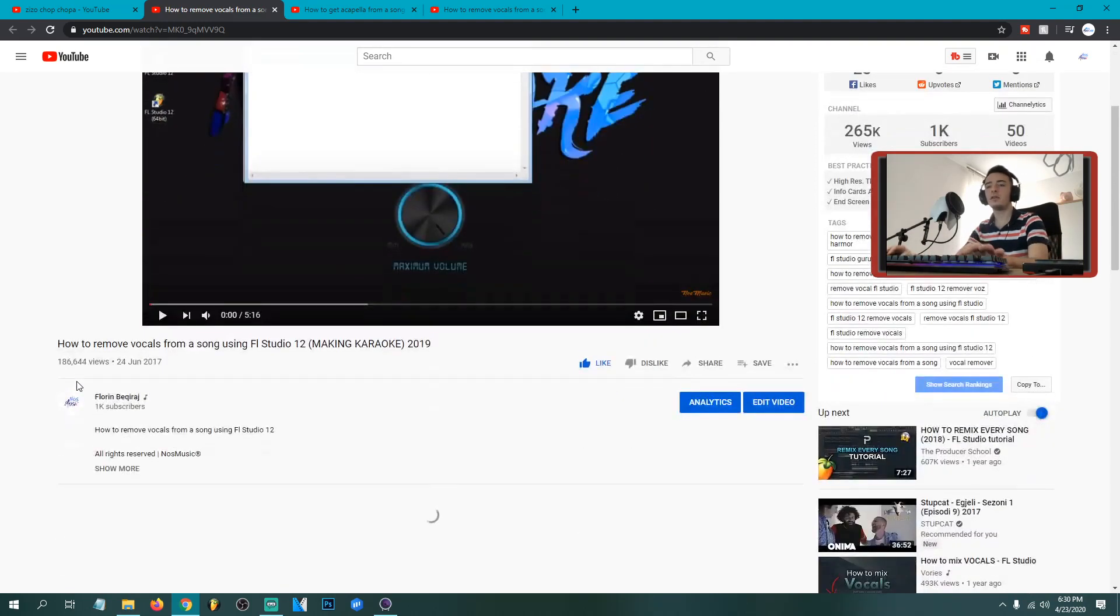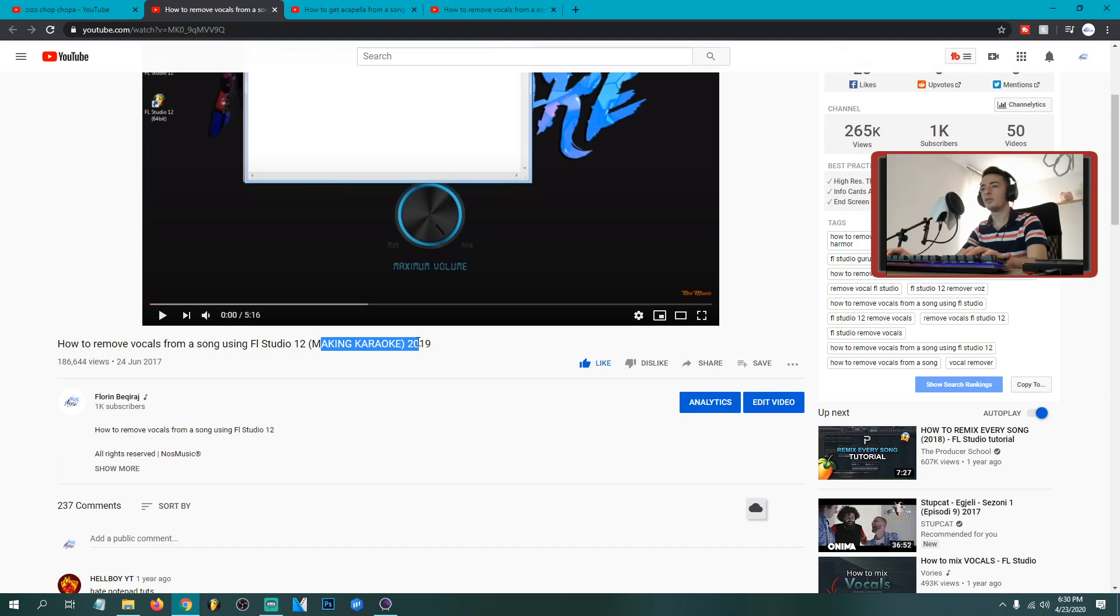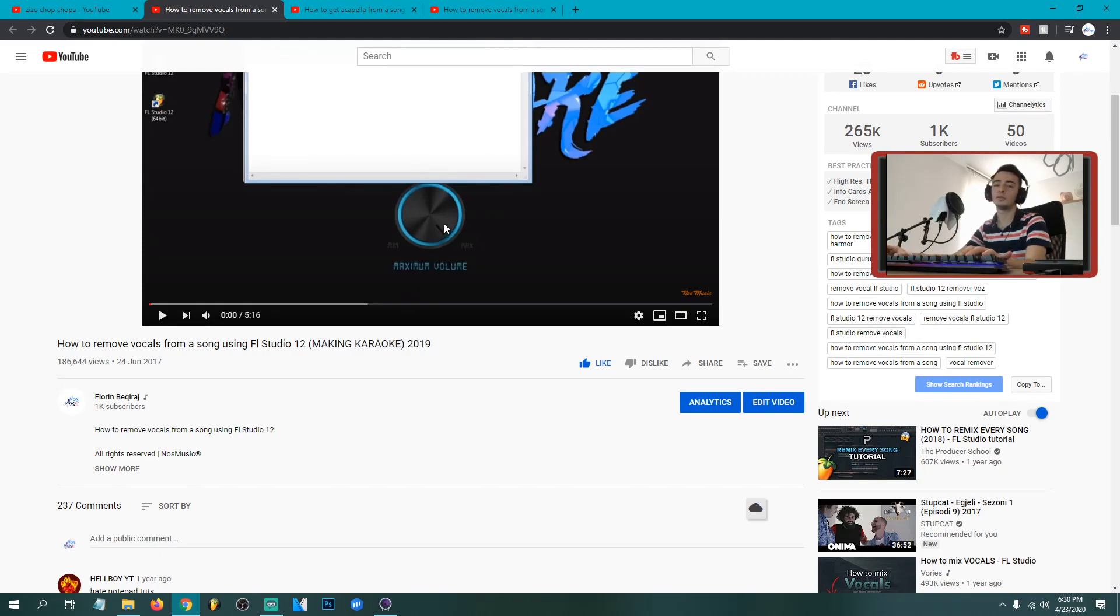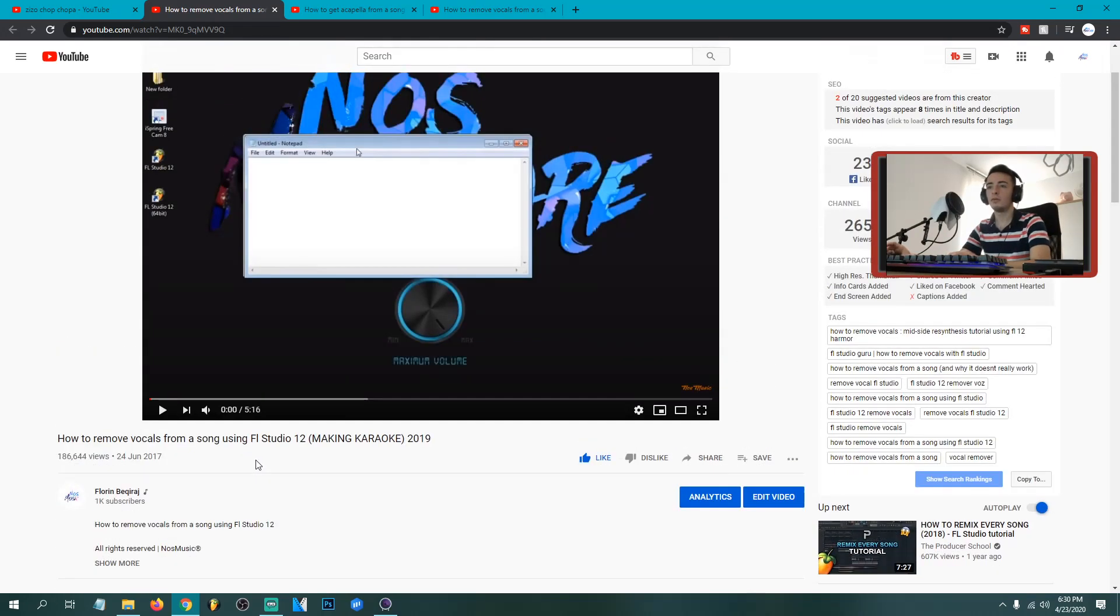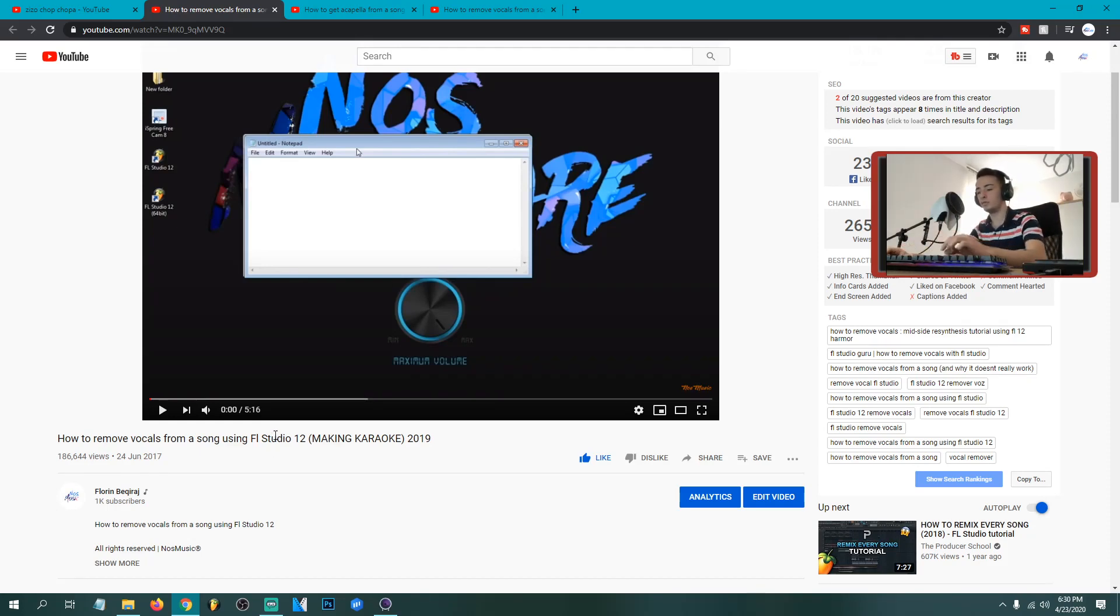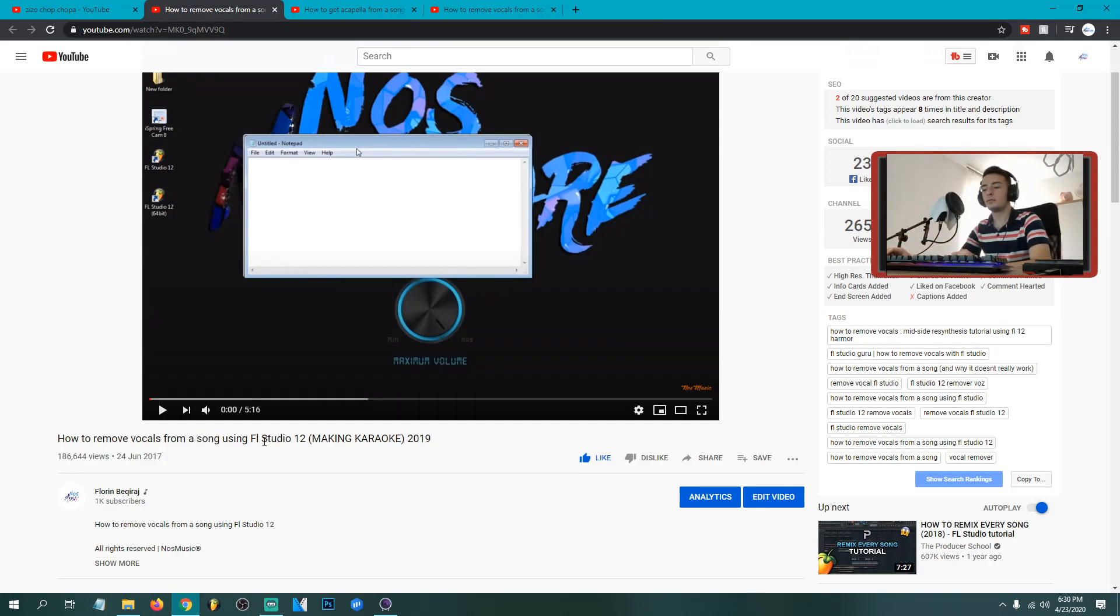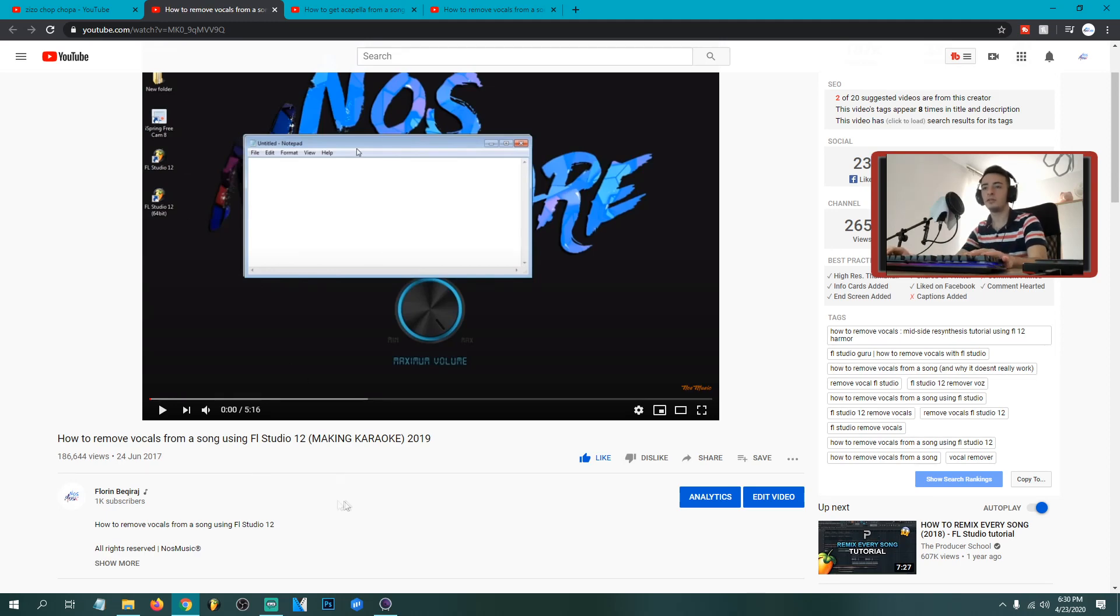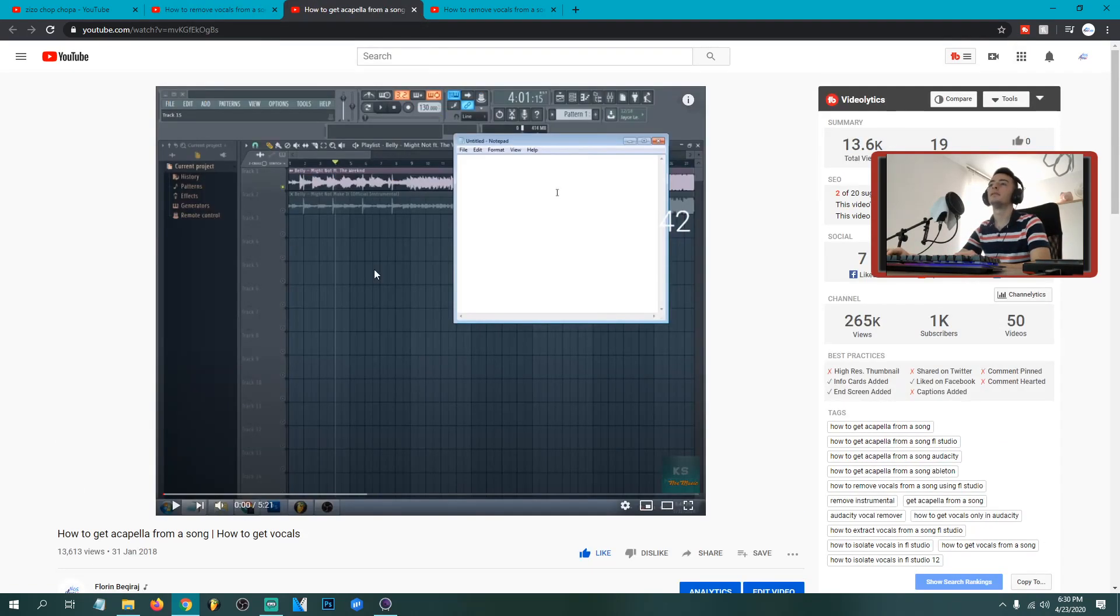So before I did these tutorials, how to remove vocals from a song using FSDL making karaoke. So I got this one and I told how to remove vocals from a song and just leave the instrumental or the beat. But this method didn't work for all songs because it depends on how the producer mixed and mastered the song. So this method didn't work all the way because anytime the back vocals stay there or the reverb vocals and stuff.